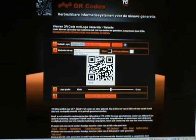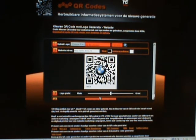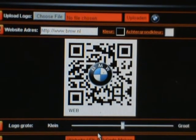We're going to change the URL and ask it to generate it. And there you have it — a branded QR code.